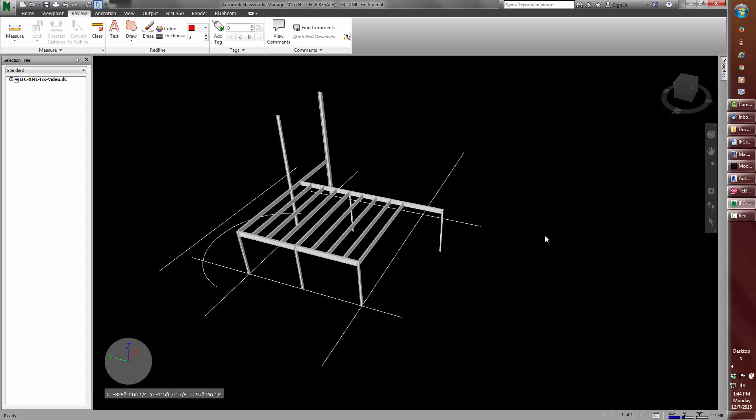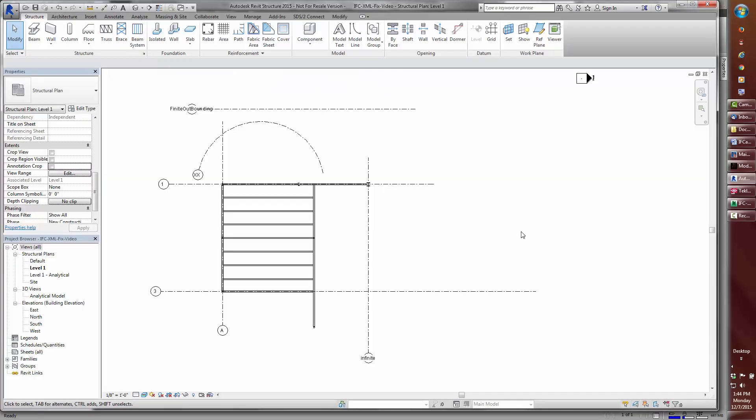In Navisworks 2016, notice that the grid bubbles and annotations are not read in. But, I'd like to point out, as you have seen from Revit, the grid data is there.